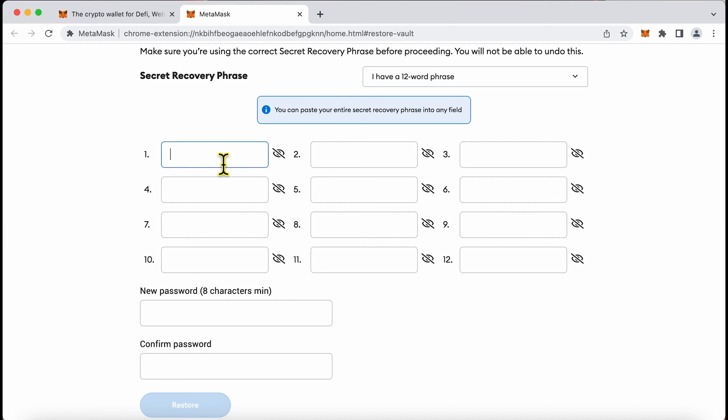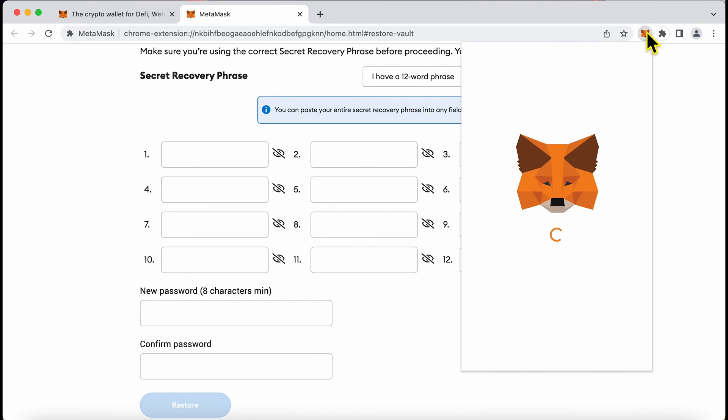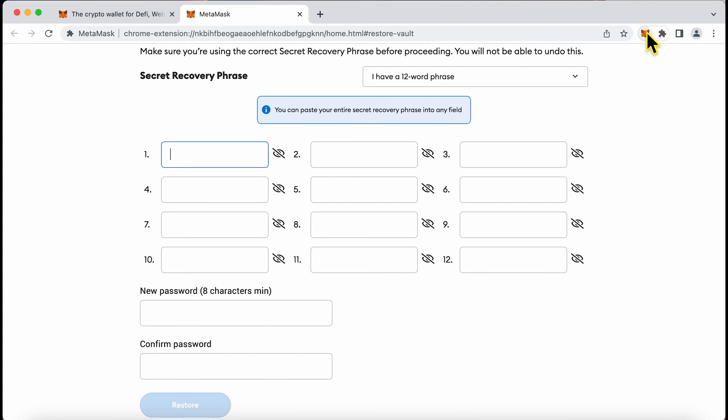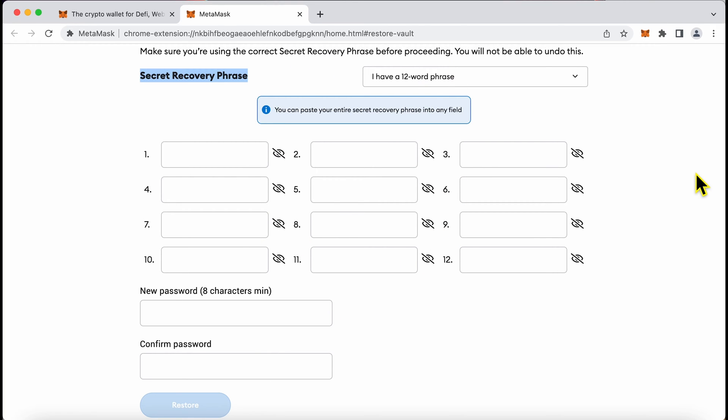But remember when you set up your MetaMask for the first time and create an account before you add funds to it you need to make sure your recovery phrase is securely stored with you. Maybe even have multiple copies of it. Do not keep it online. All of the best practices around maintaining these seed phrases has been shared by me on this channel already.